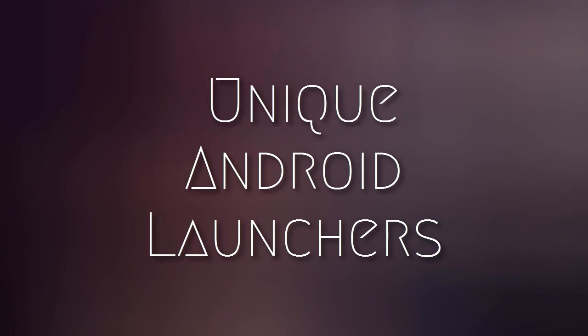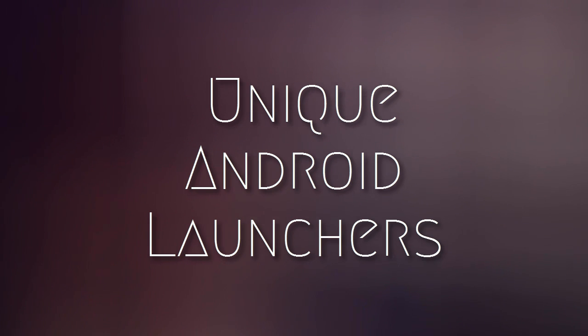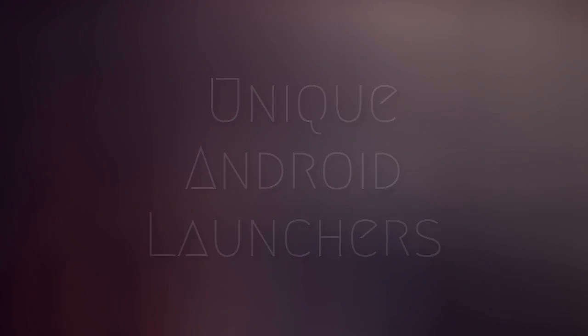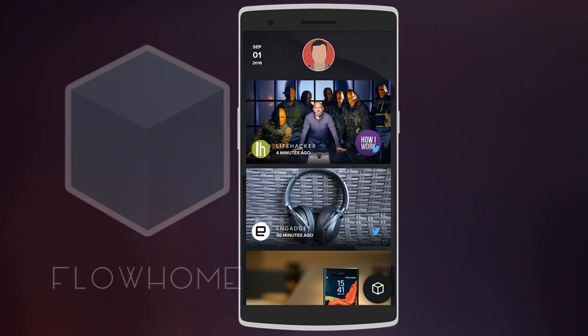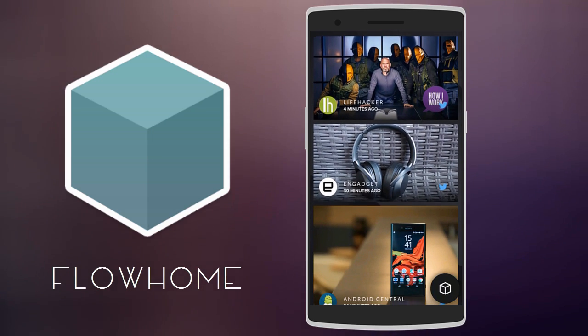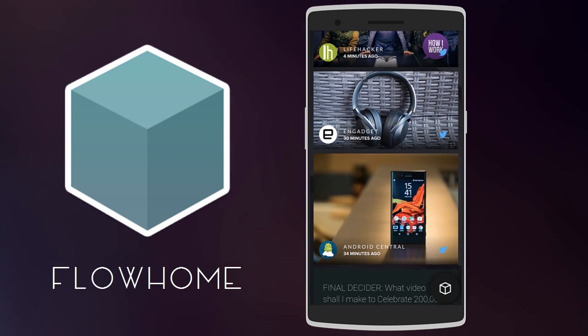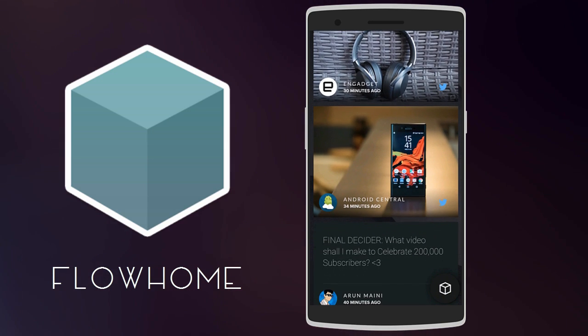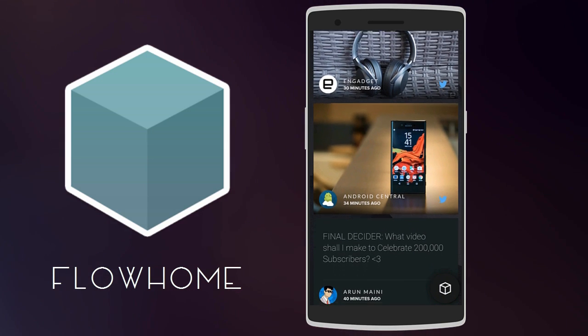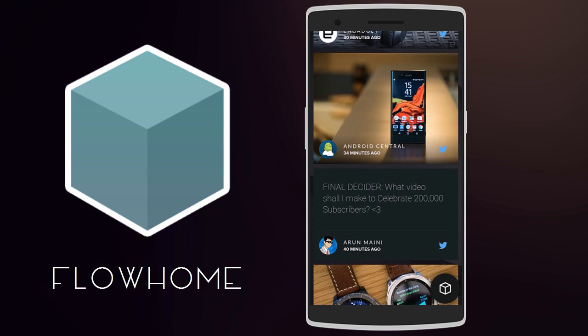Hey, what's up guys? Here are 5 Android launchers that are quite different from the usual. Let's get started. First, we have Flow Home, which gives you the latest posts from different social media right on your home page.